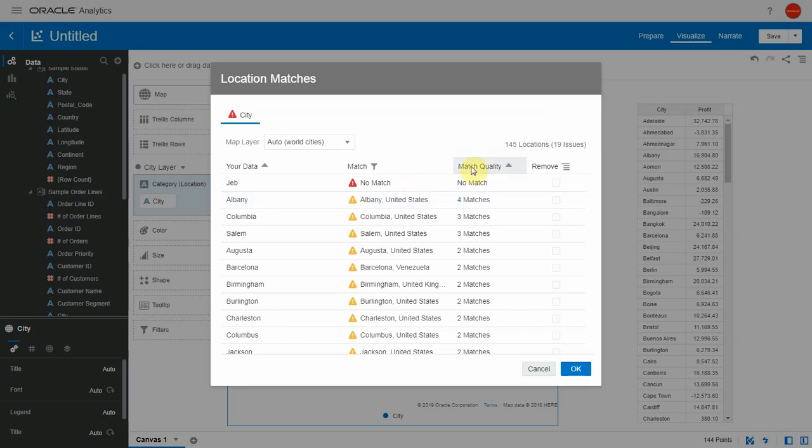The next column is the match quality column, which quantifies how good that match was. The rows are sorted from the worst to the best match scenarios. The match quality column can be better explained by the filter options in the match.